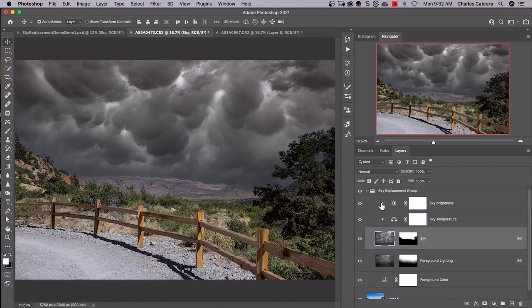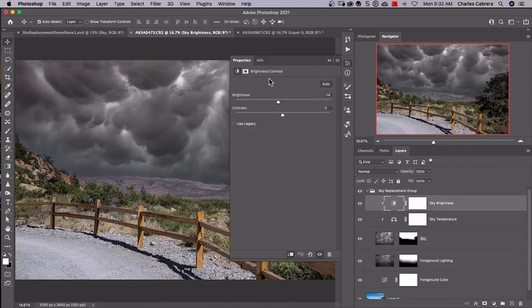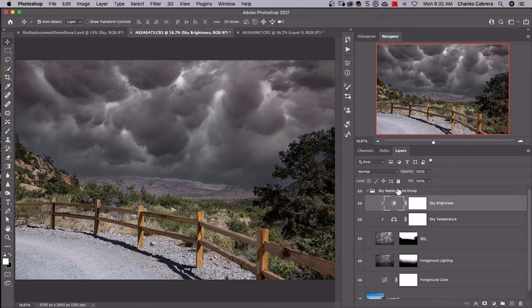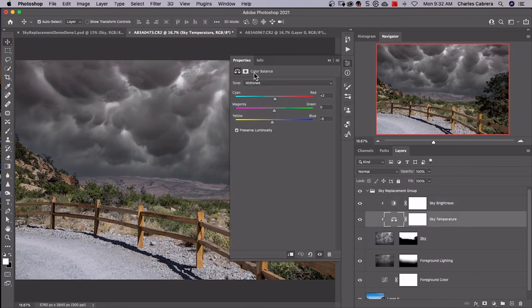These are layer masks. If I click, for instance, on the sky brightness, it's used a brightness and contrast adjustment layer and you can make any adjustments that you want here. Sky temperature - it is used a color balance adjustment layer. So you can come in here, make more adjustments, fine tune it.